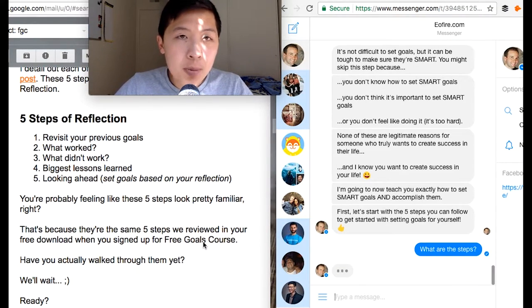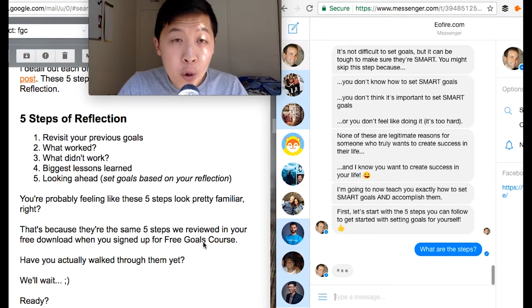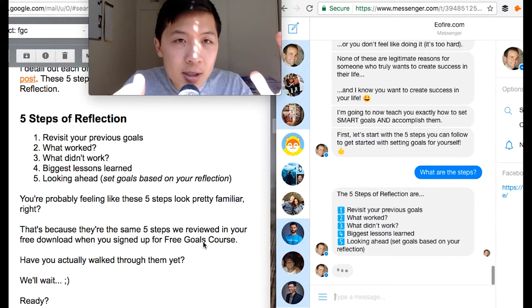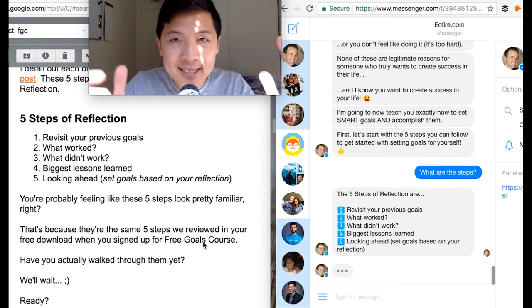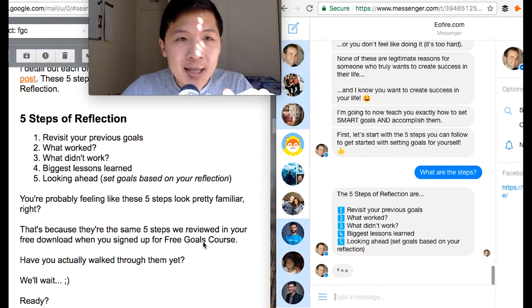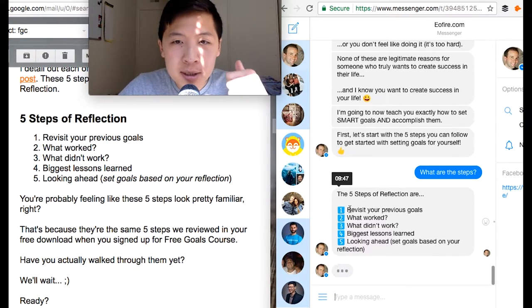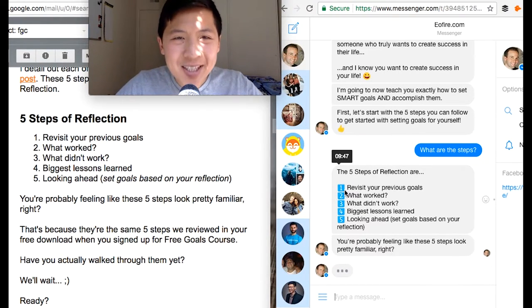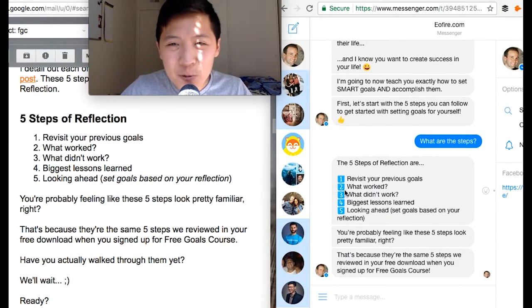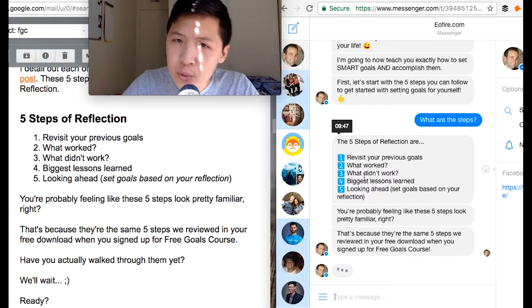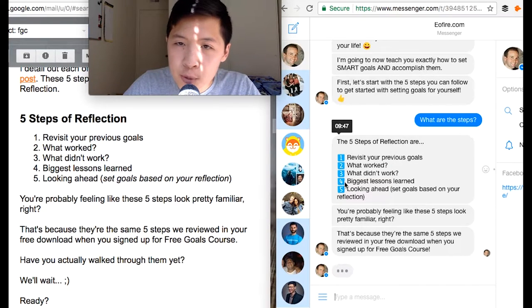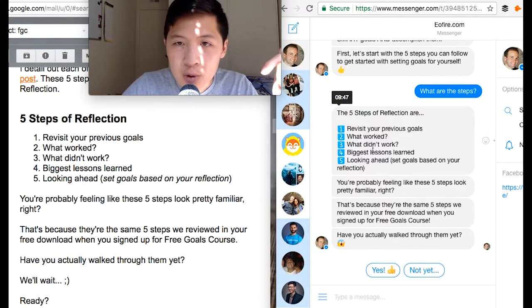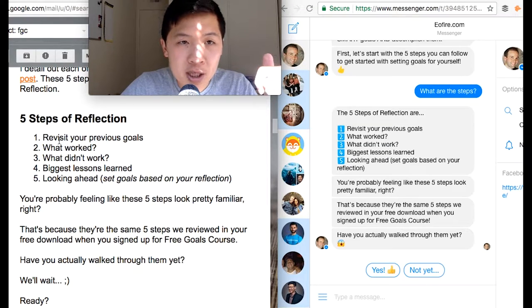I hope you don't take this word for word — I hope you learn the general strategy and framework of taking a large body of email text and making it better for Messenger. Even little things, like instead of using a number '1' here, I added a number emoji because it's unique and different. It actually captivates your eye. 'Revisit your previous goals — what worked, what didn't work.' I wanted to keep this because it's a very important part of the content.